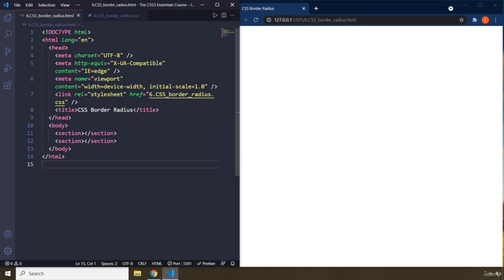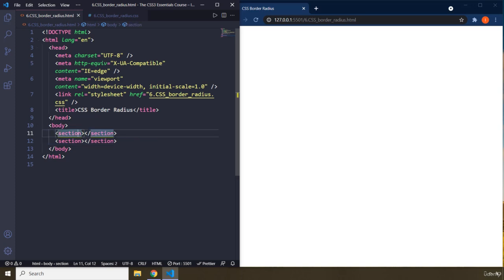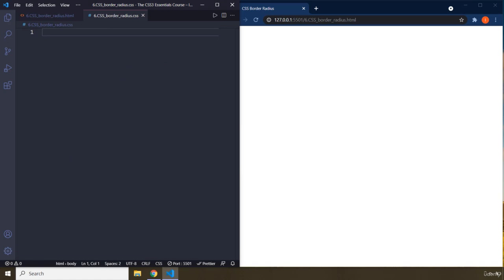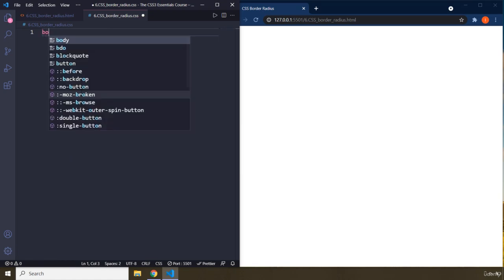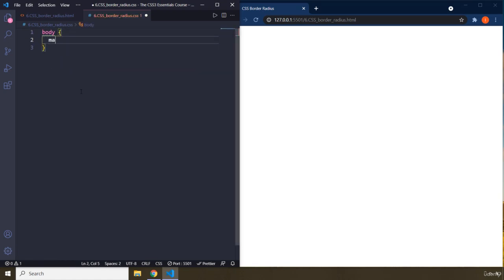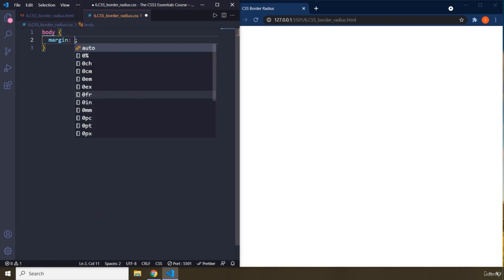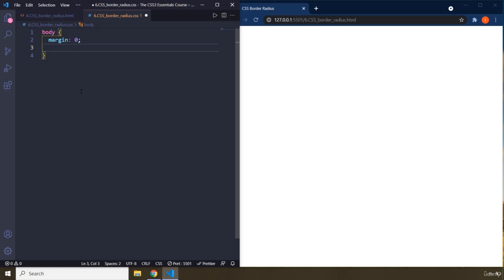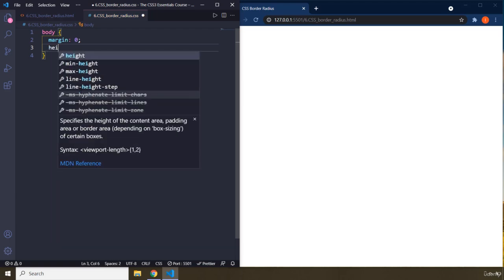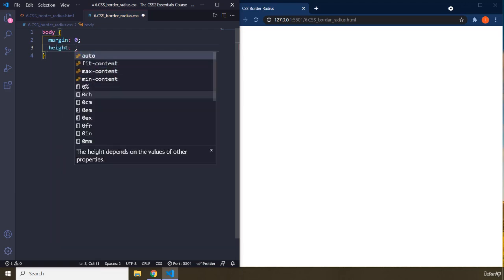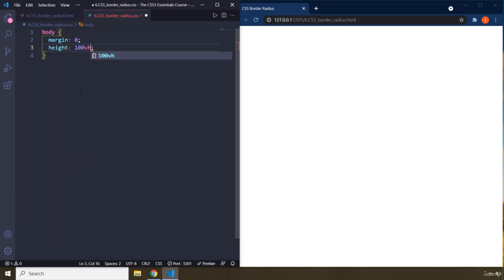The syntax for HTML is simple. We have two sections with no content inside of them. In CSS, I'm going to grab the body and set margin to zero, height to 100vh.